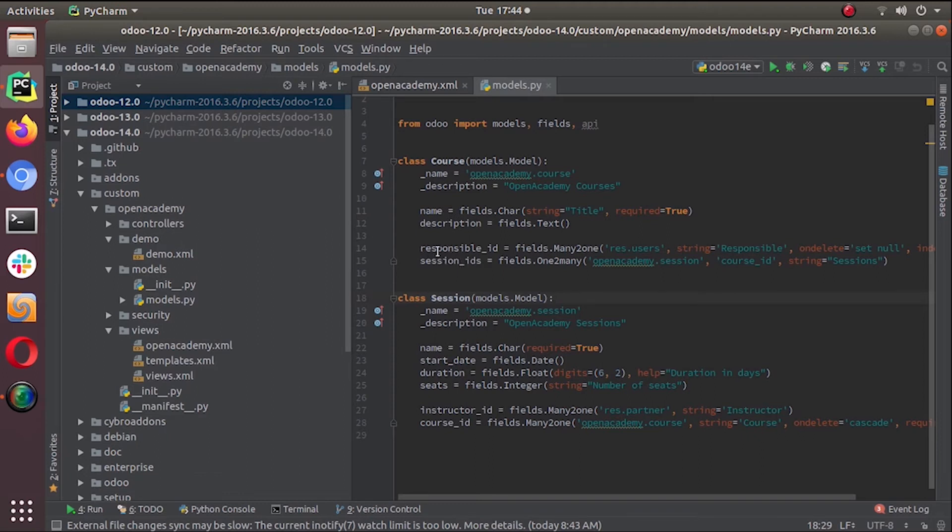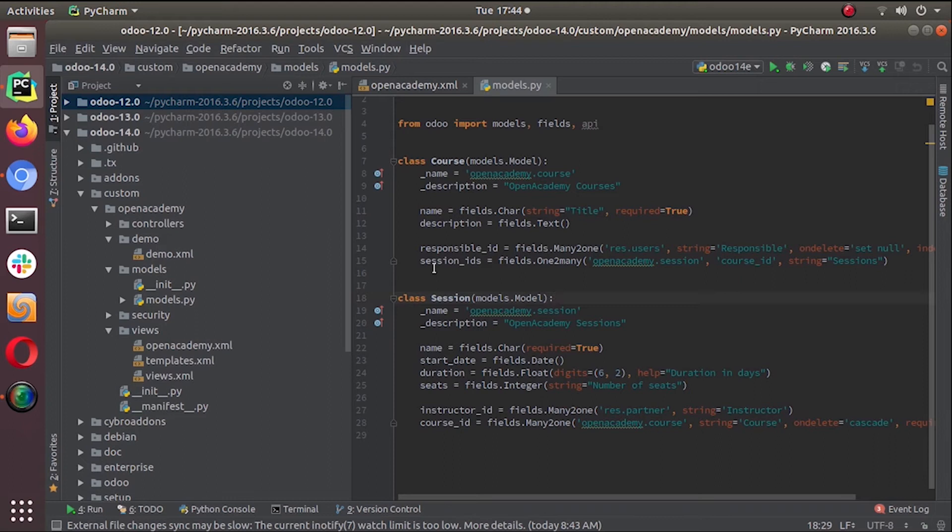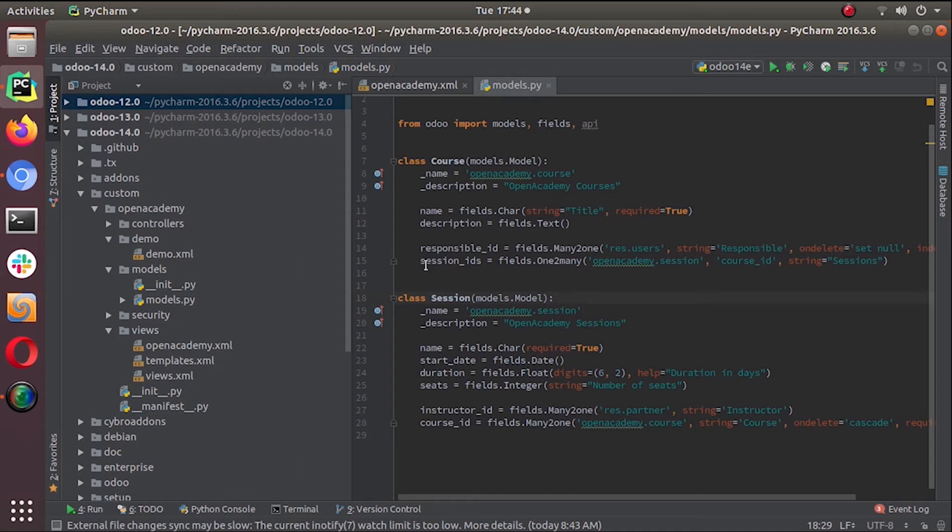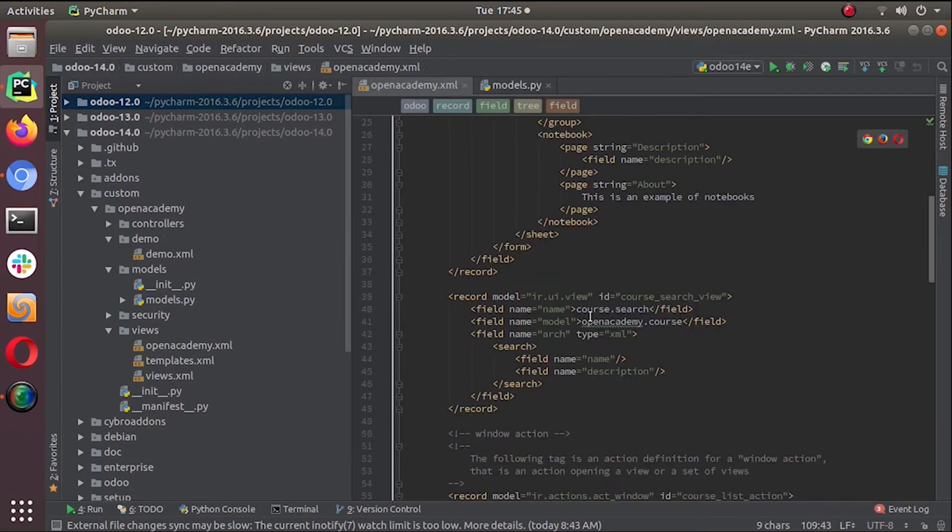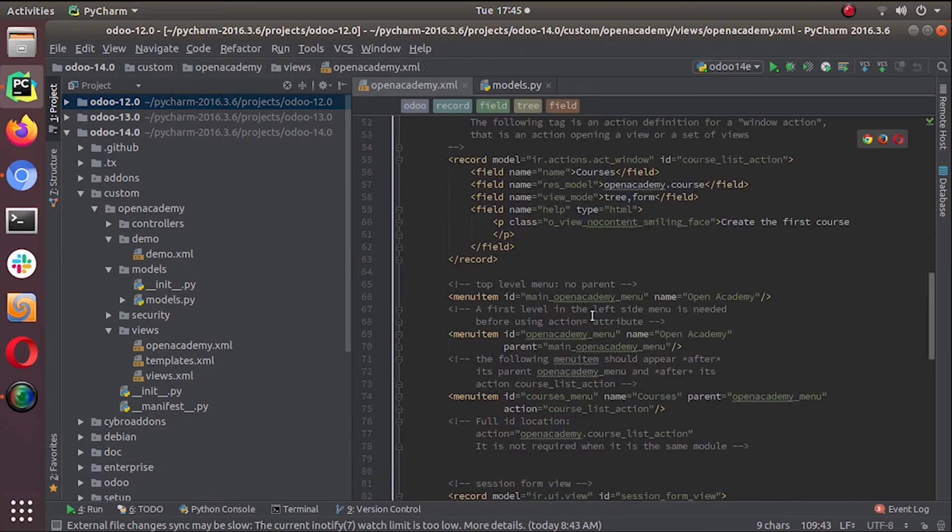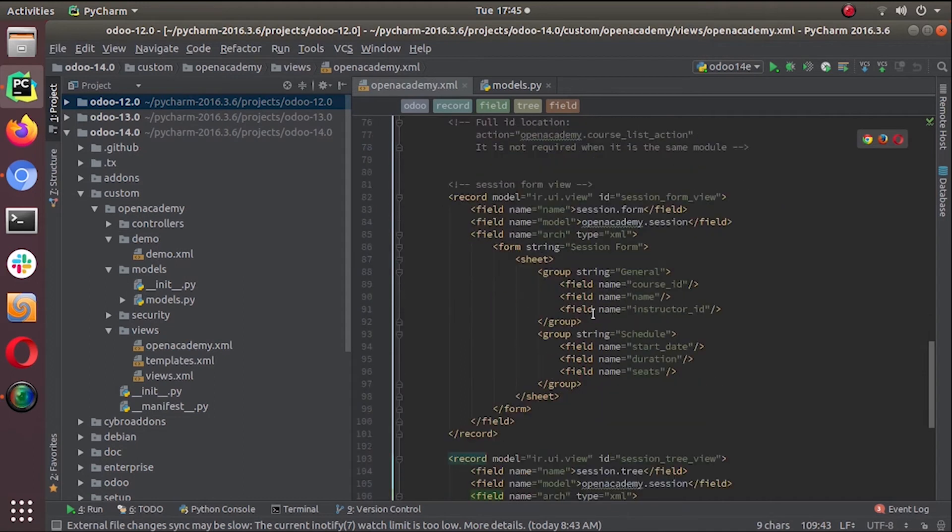In the many-to-one we put just responsible_id. Here it can be an empty set of records or it can have multiple sets of records. Then we have to add the session_ids in our user interface. For that we can go to the